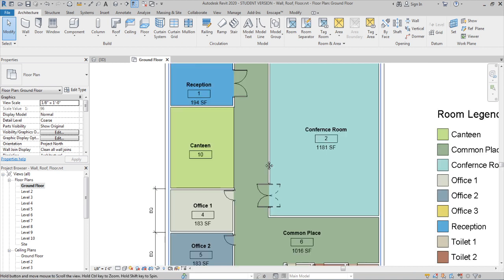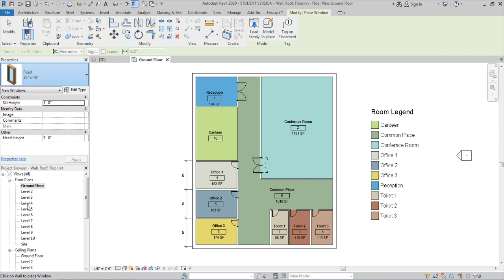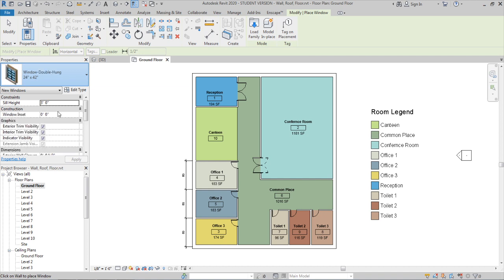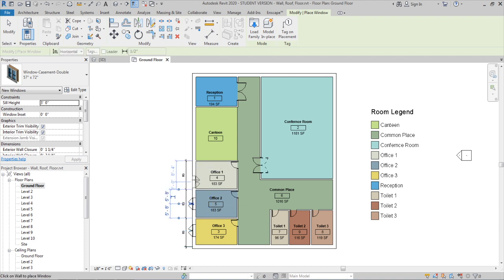Similarly, you can load window families and place them in your project. There are different window families available by default — select them and place them on walls wherever needed. You can also modify properties like sill height for the window — it is 3 feet by default, and you can change it during placement or later.